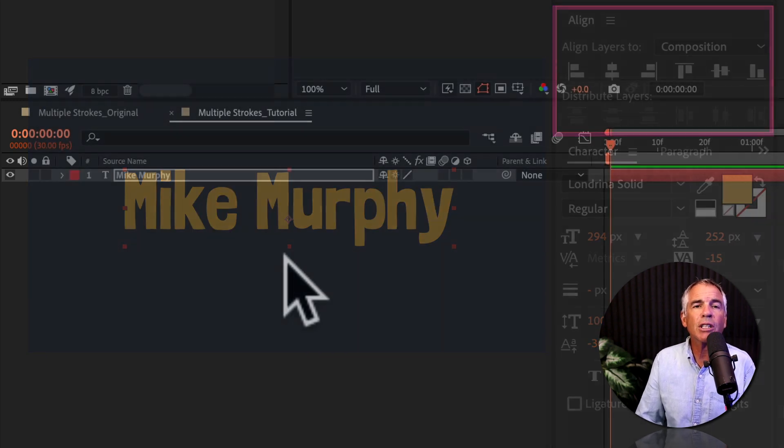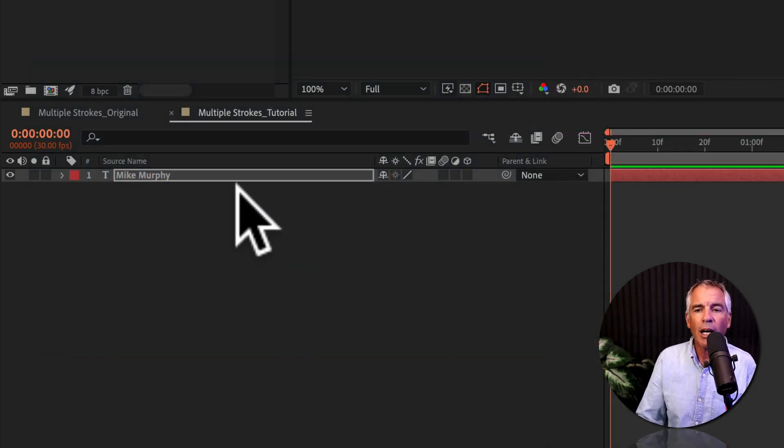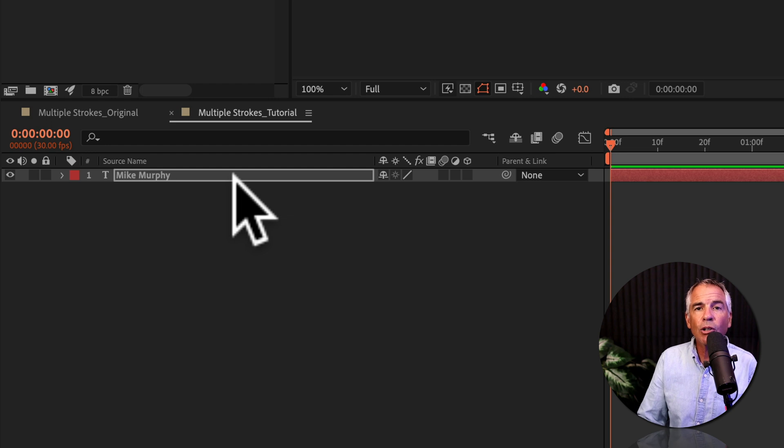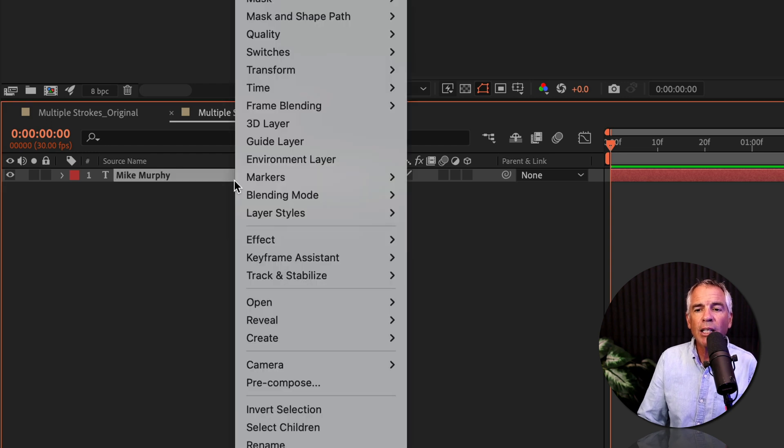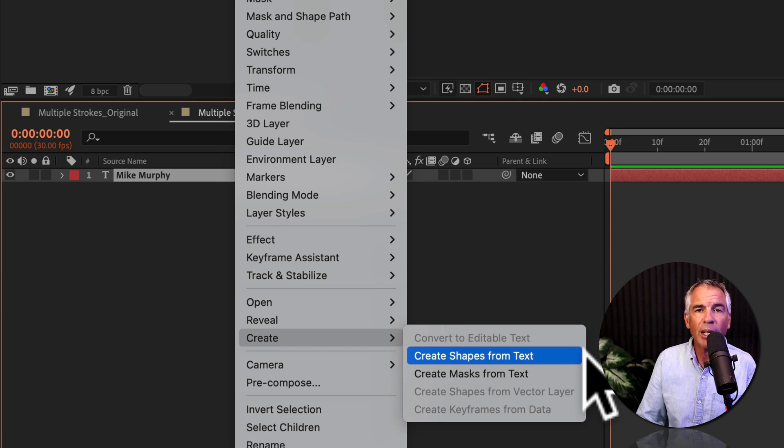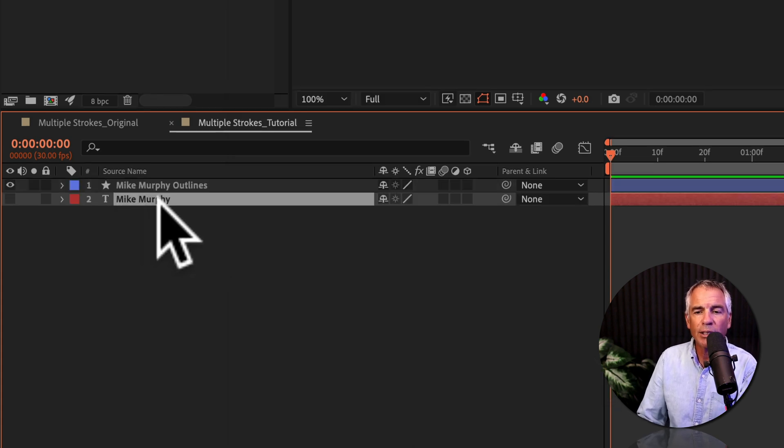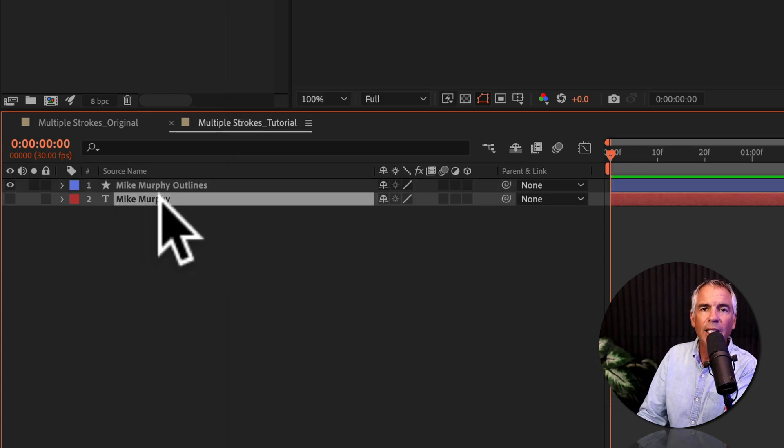Now I'm gonna convert the text layer into shape outlines. I'm gonna right click or control click right on the layer, go to create, then click on create shapes from text. I don't need that original text. So I'm just gonna select it and delete it.